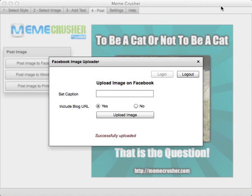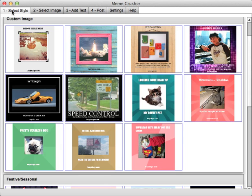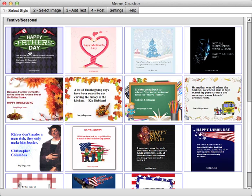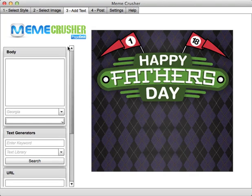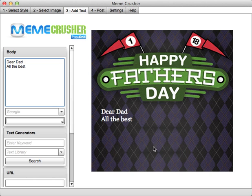Let me show you a little bit on the textual type images. If we look at the festive or seasonal ones, you literally again select a style, put in some text as you wish, and then just post as normal.